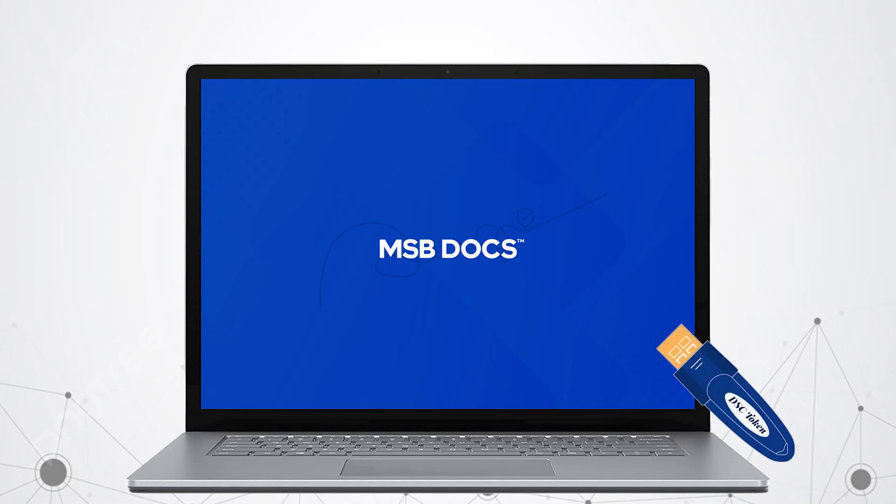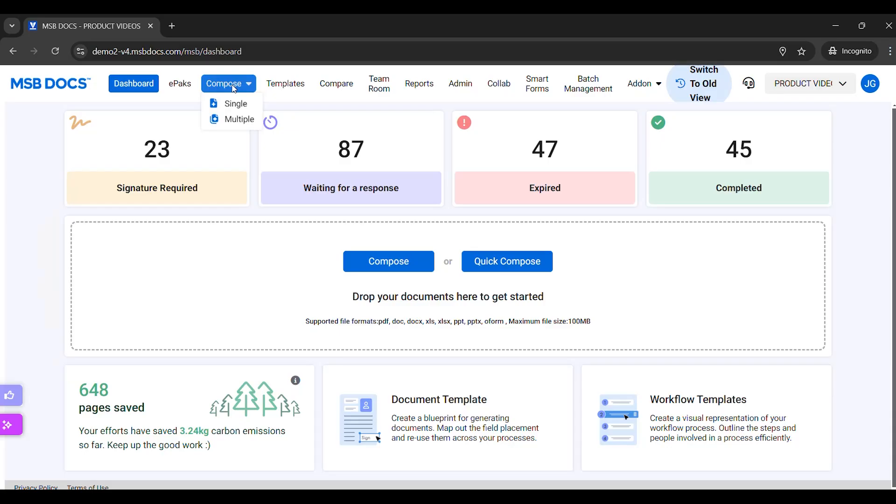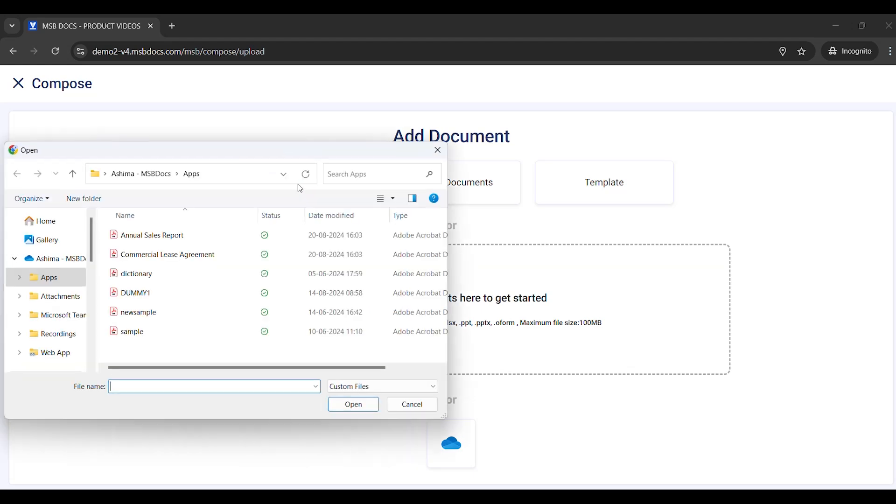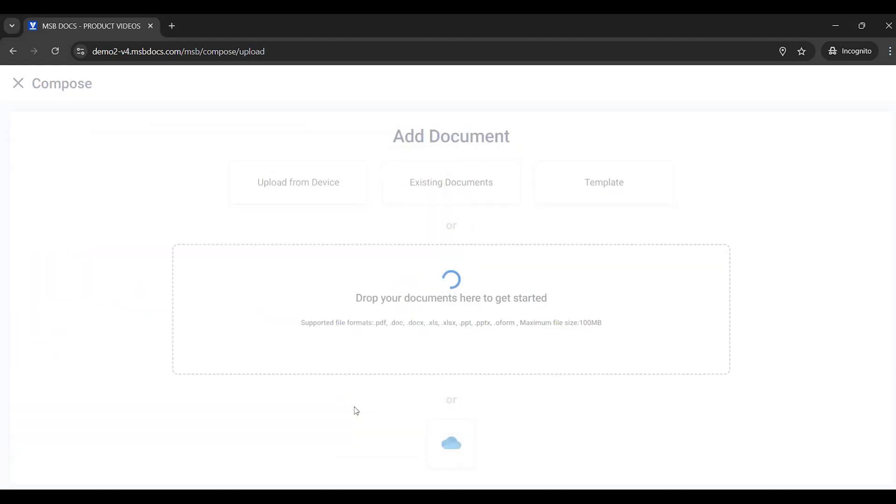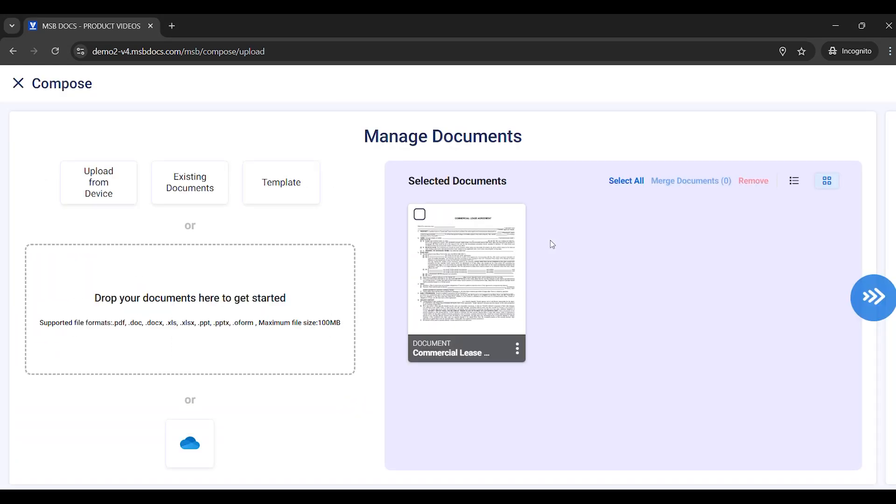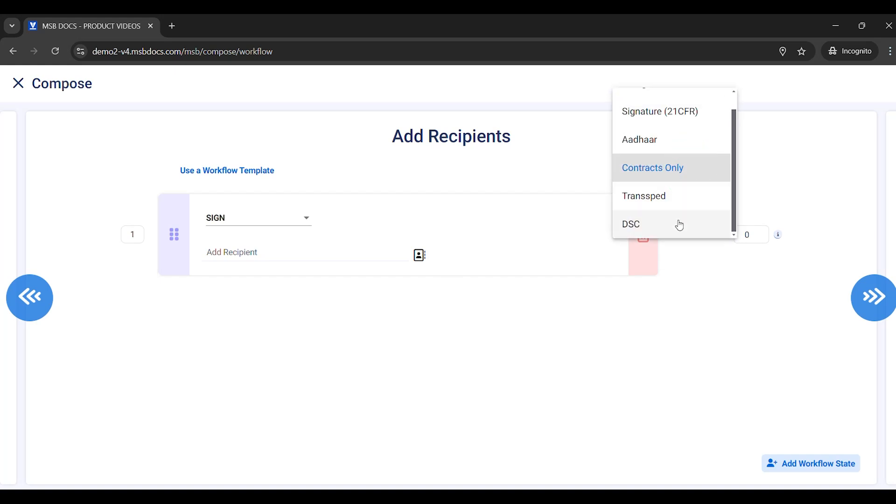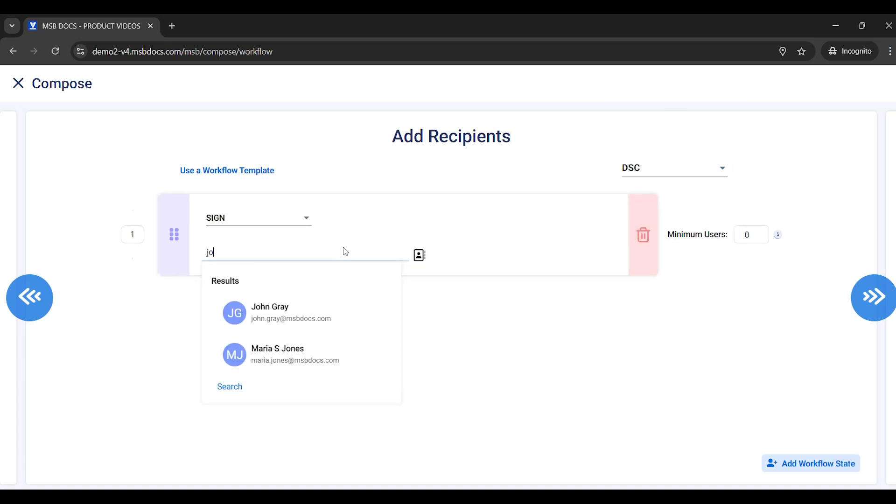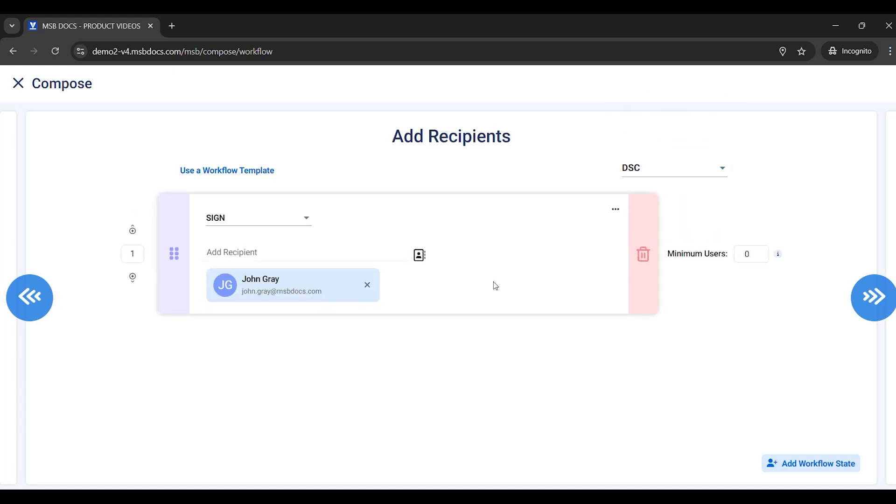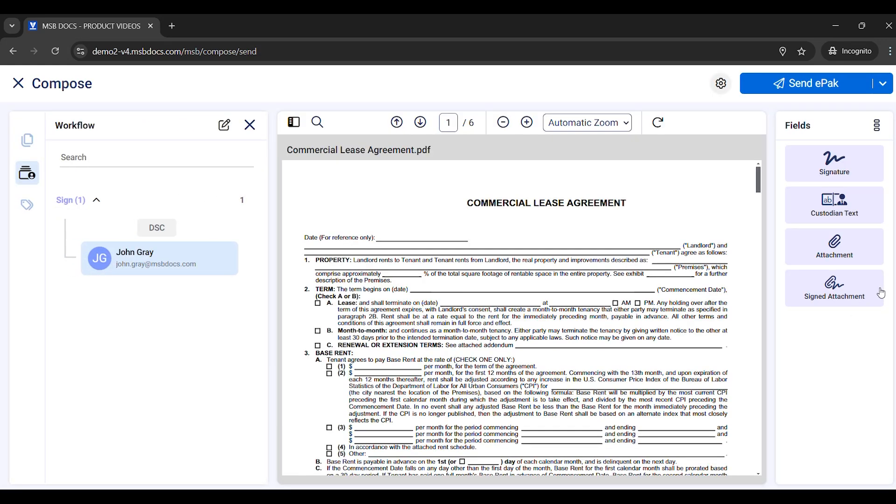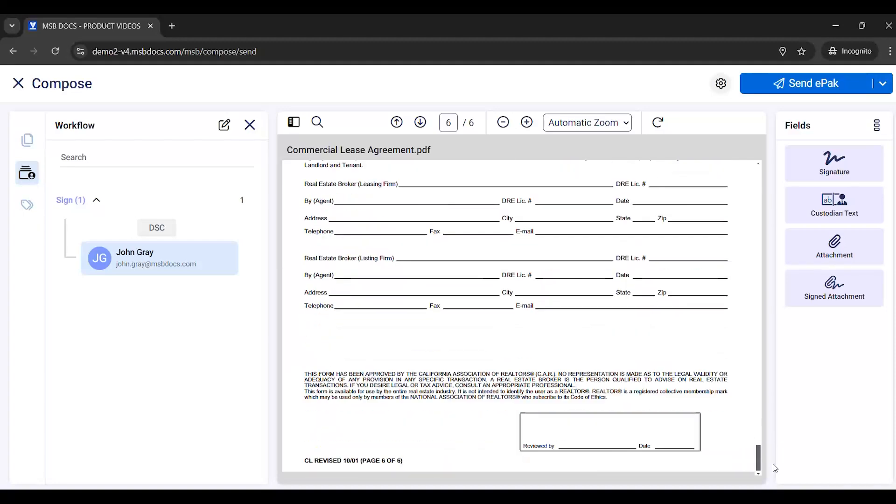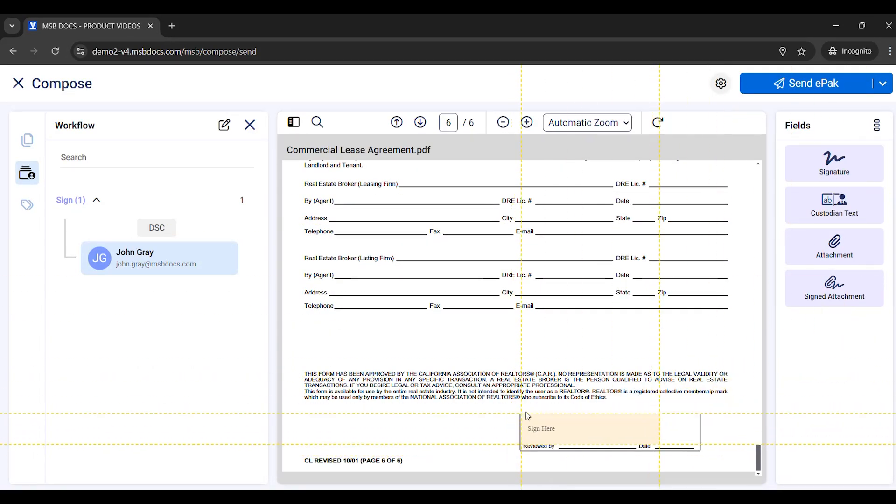Log in to MSB Docs. Click Compose and attach a document. Choose DSC as the document policy and add your recipients. Place a signature tag for each recipient on the document and send it.